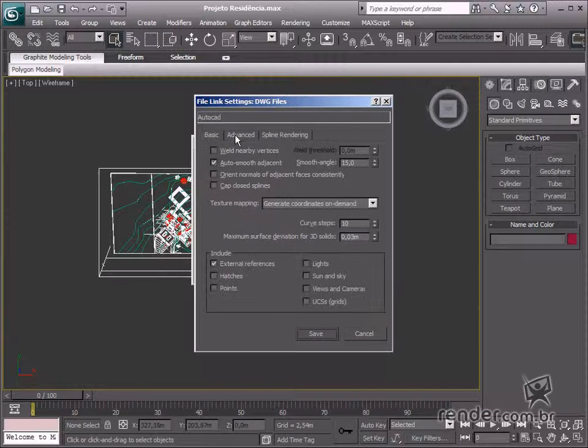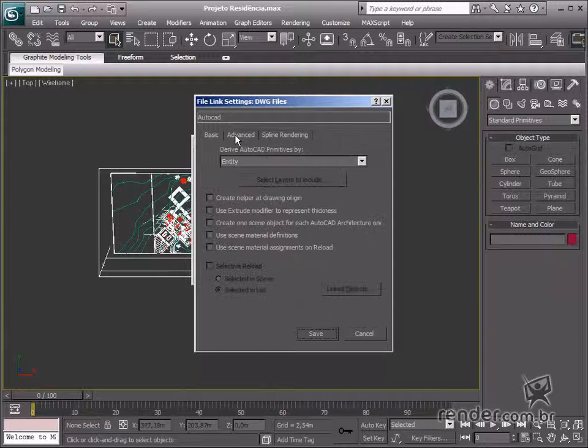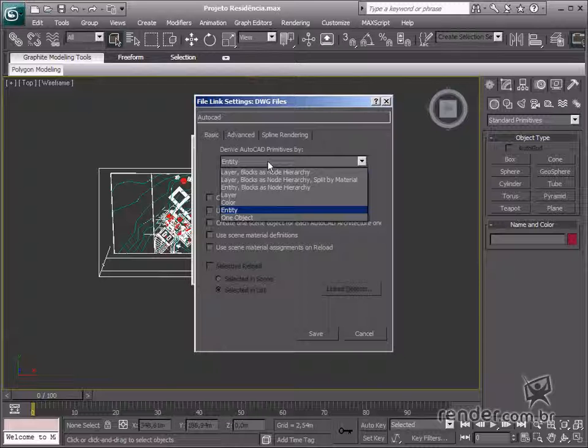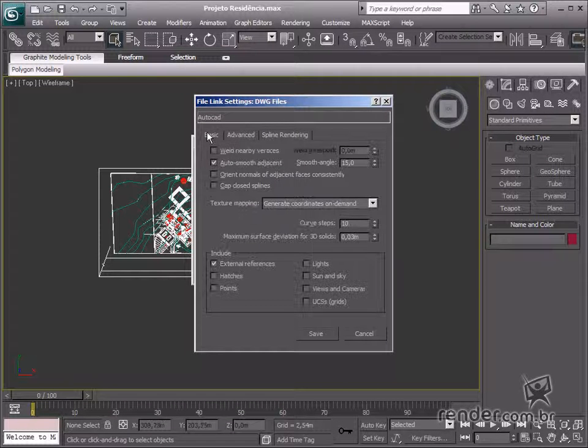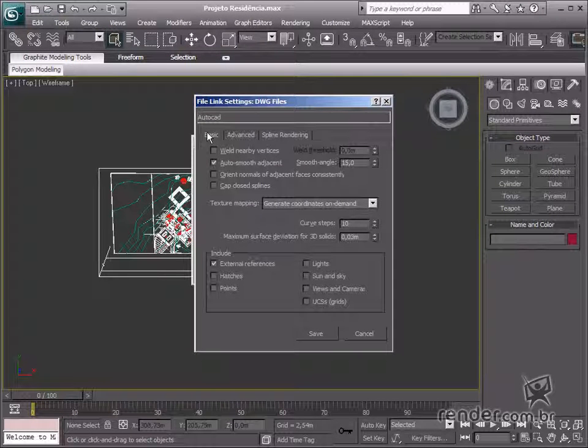This makes it possible to make changes in AutoCAD files, for example, so they are automatically viewed in max.